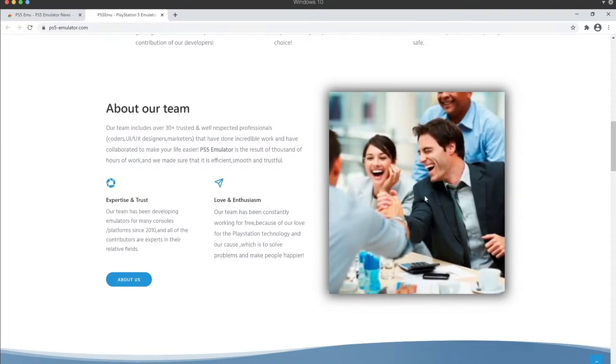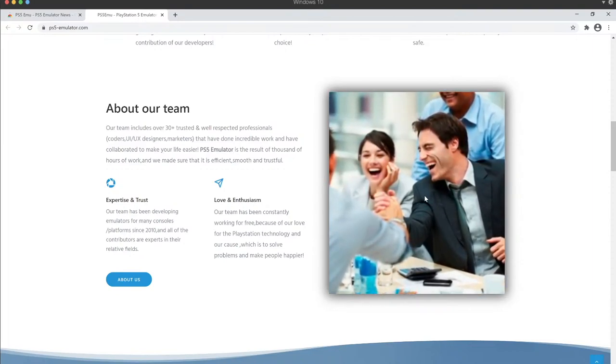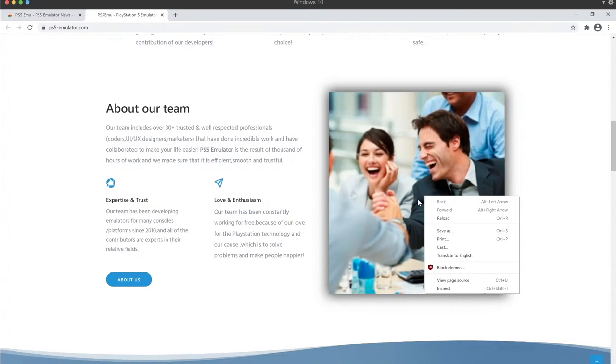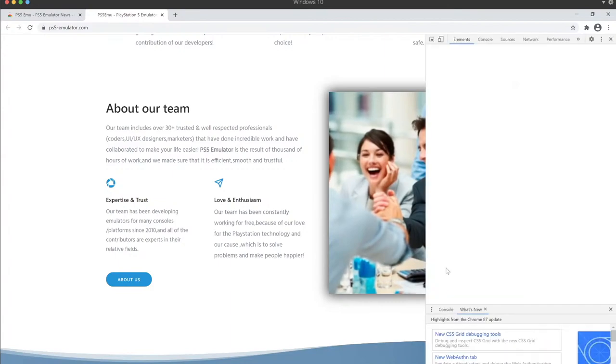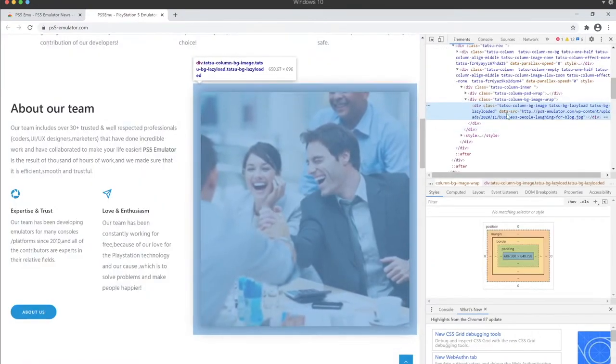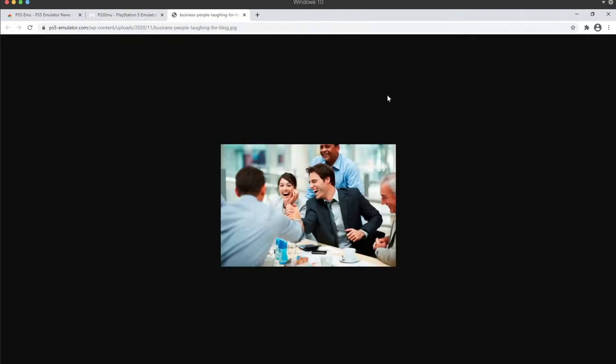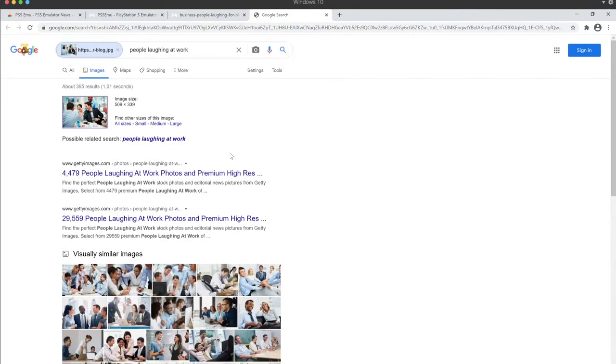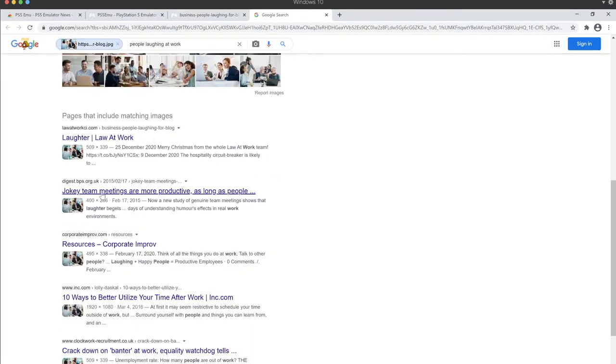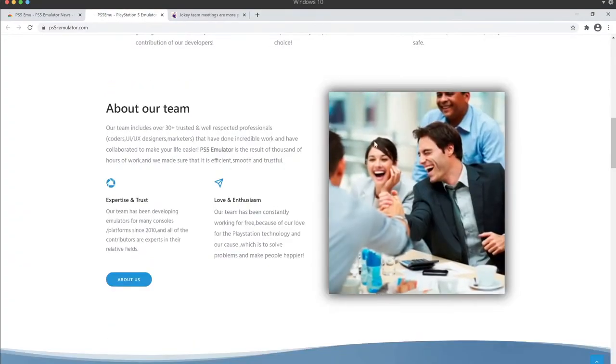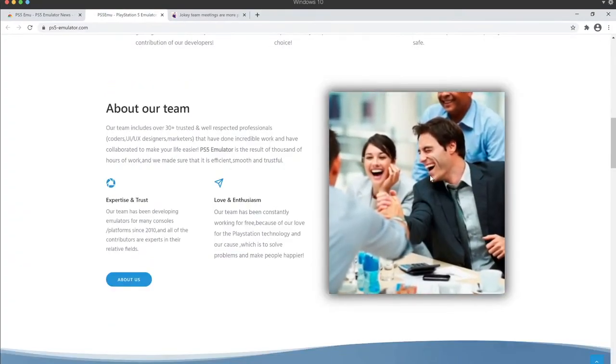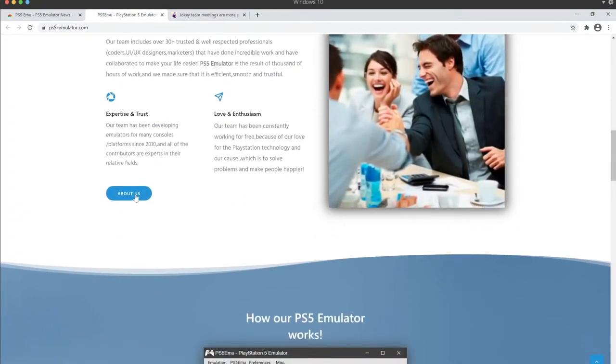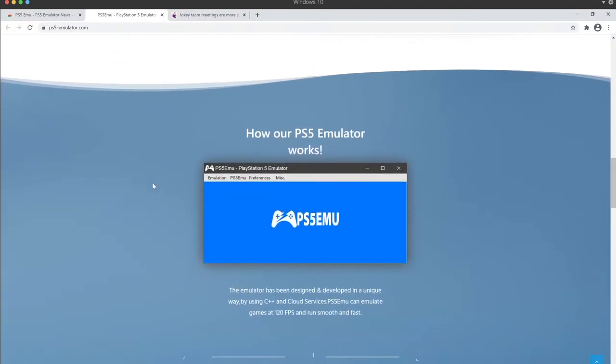I trust these people. Yeah, they look like the kind of guys who make PS5 emulators. Where this stock photo is from. Jockey team meetings. So we have a solid team. What's the about us? Does not take me anywhere.